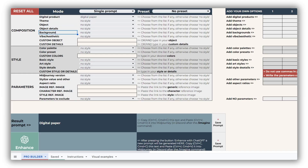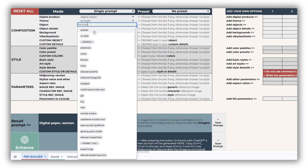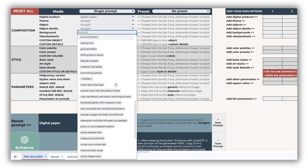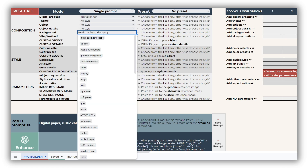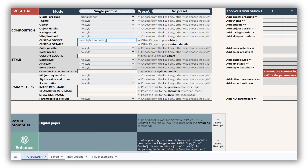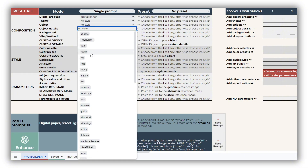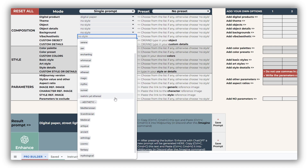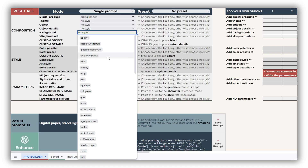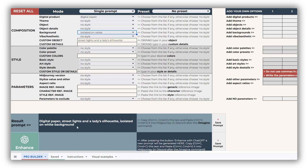The Junk Journal Prompt Builder gives you flexibility to create designs focused on both objects and backgrounds. You can select from pre-filled lists or type in your own in the custom object field. Object details allows you to refine the look of your object, or add an empty center for backgrounds or frames. Vibe aesthetic helps add depth to your designs, complementing the selected theme. When designing clip art or stickers, don't forget to add 'isolated on white' in your prompt for a clean output.